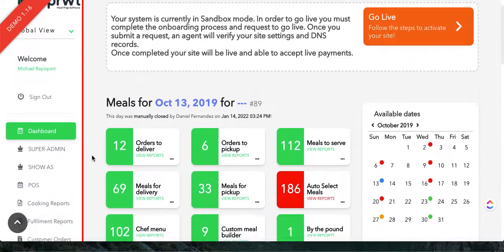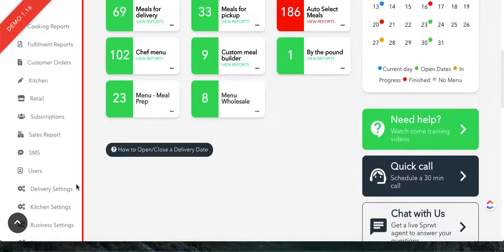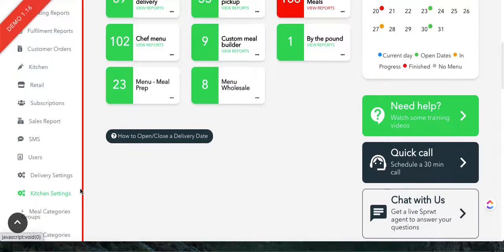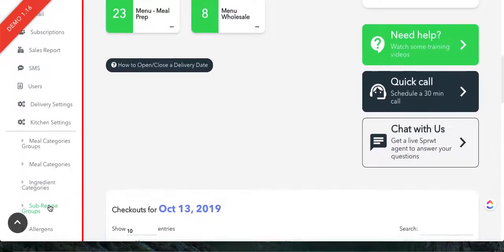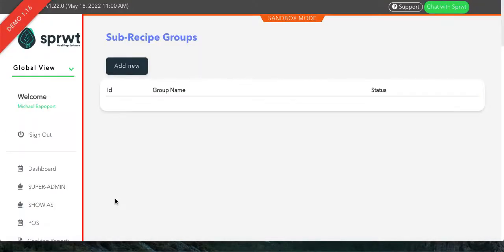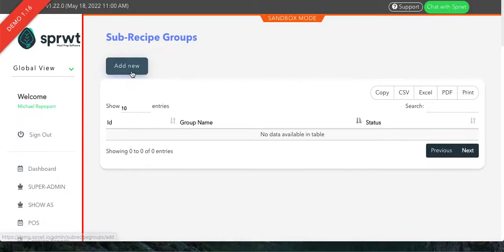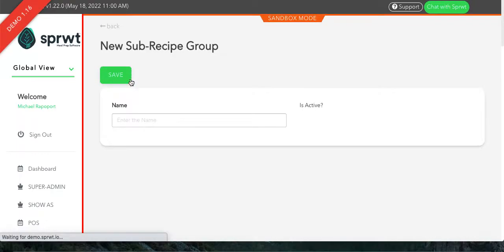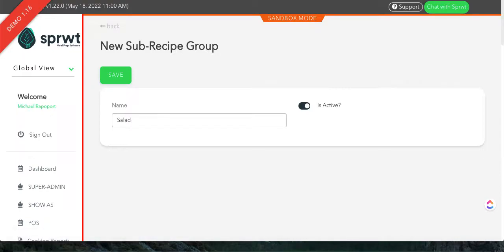To get started, scroll down to kitchen settings, sub-recipe groups. Then you will click add new and add the name of the group. For example, salad or vegetables.